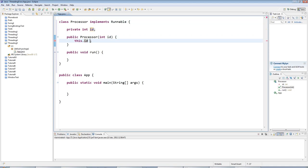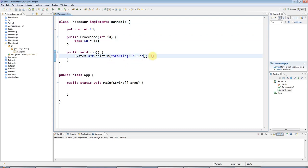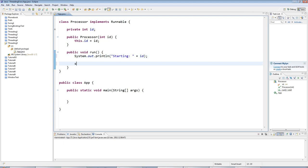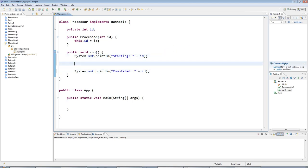In here, when processing starts, I'm going to output a message saying starting and the ID. And when my processing finishes, I will output a message saying completed ID.